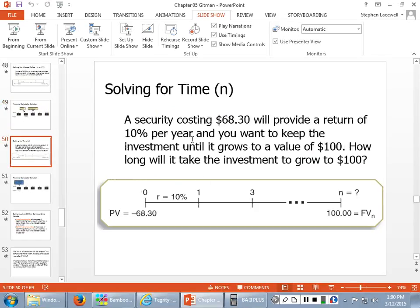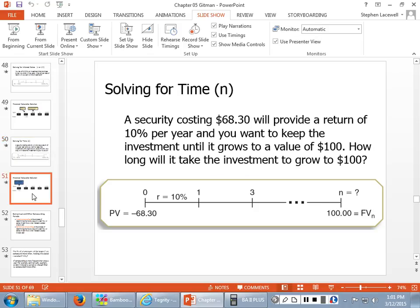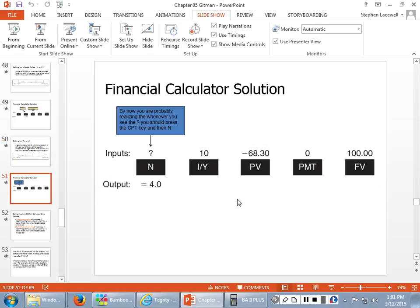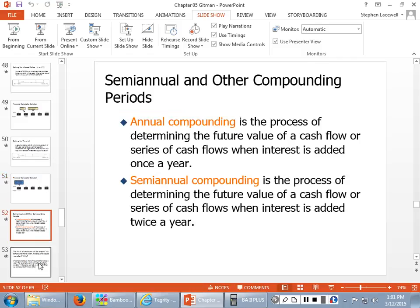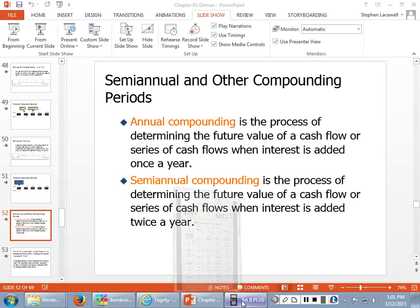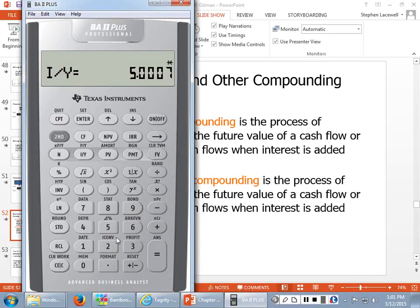You can also solve for time. If you've got a present value and a future value, you can solve for the missing variable N. That slide will walk you through the process. Again, if you're entering a present value, it has to be negative — and I'll show you what it looks like if you don't enter your present value as a negative number.